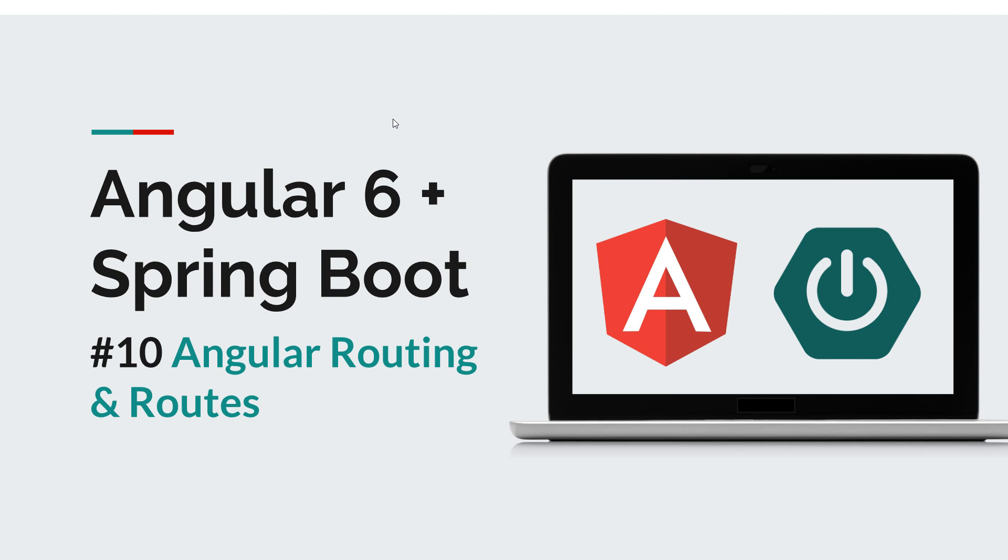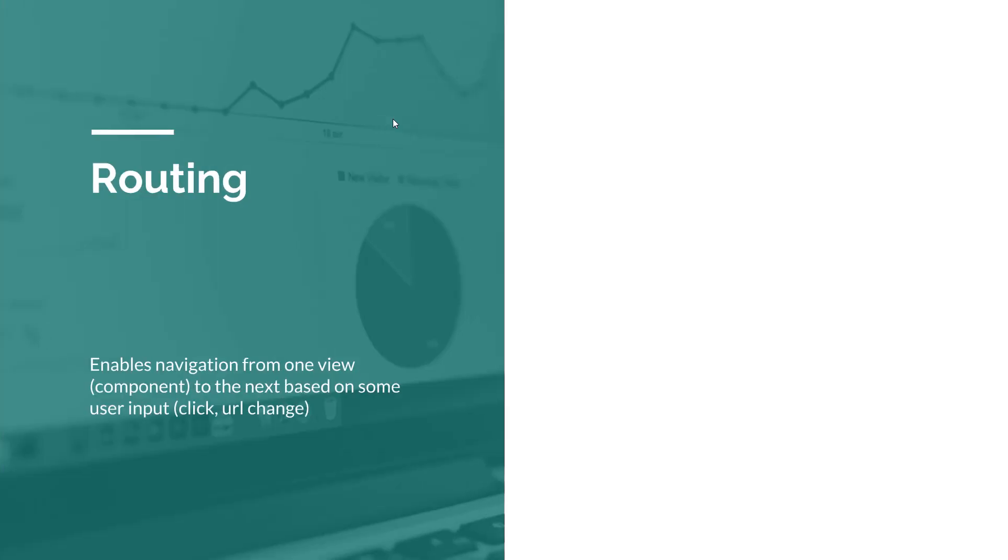So a brief history of routing. What is routing? Well simply put, routing enables our application to navigate from one view to another based on some user input, like when the user clicks a link or a button, or after some action has been performed, or when we change the URL.